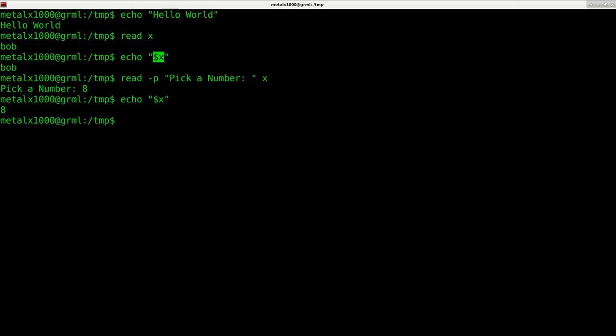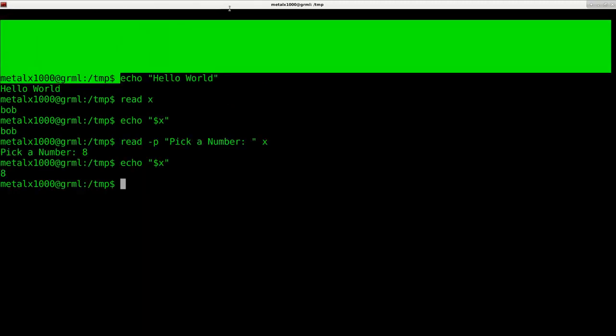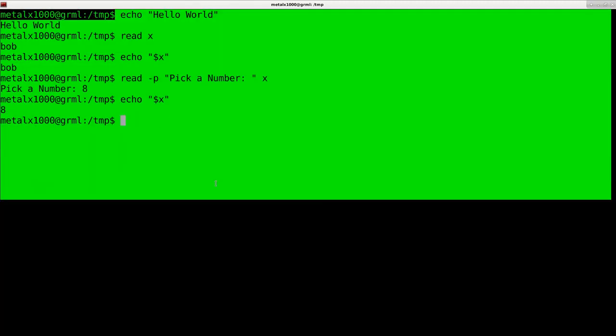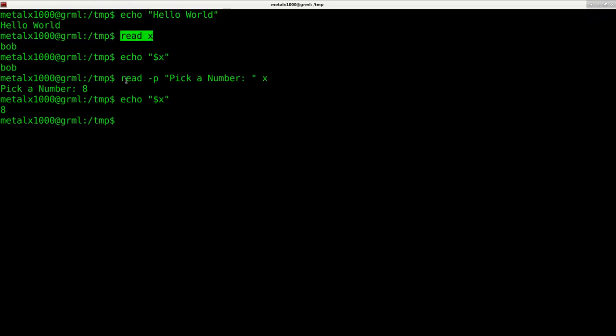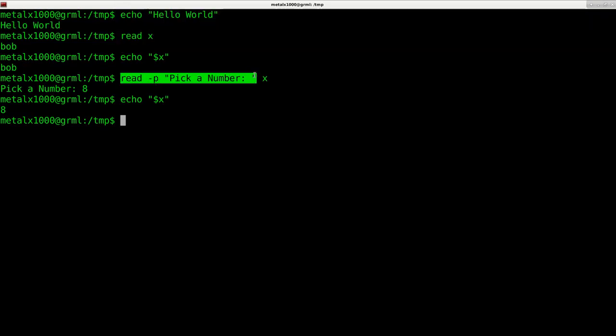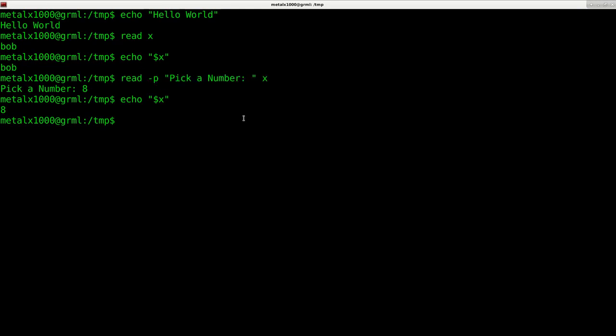So I can echo out that variable. So we've learned how to display stuff to the screen, read user input, and even how to read user input with a prompting message.